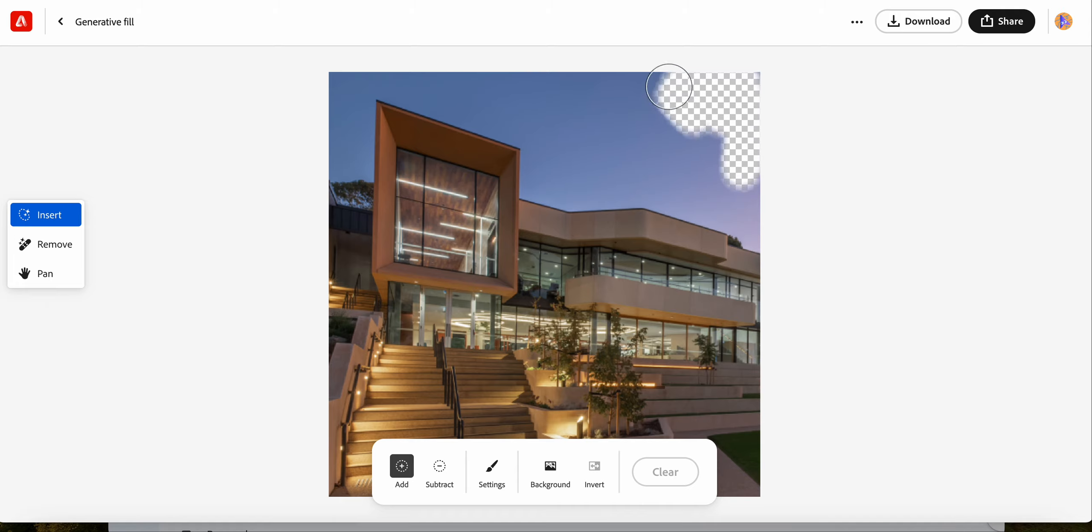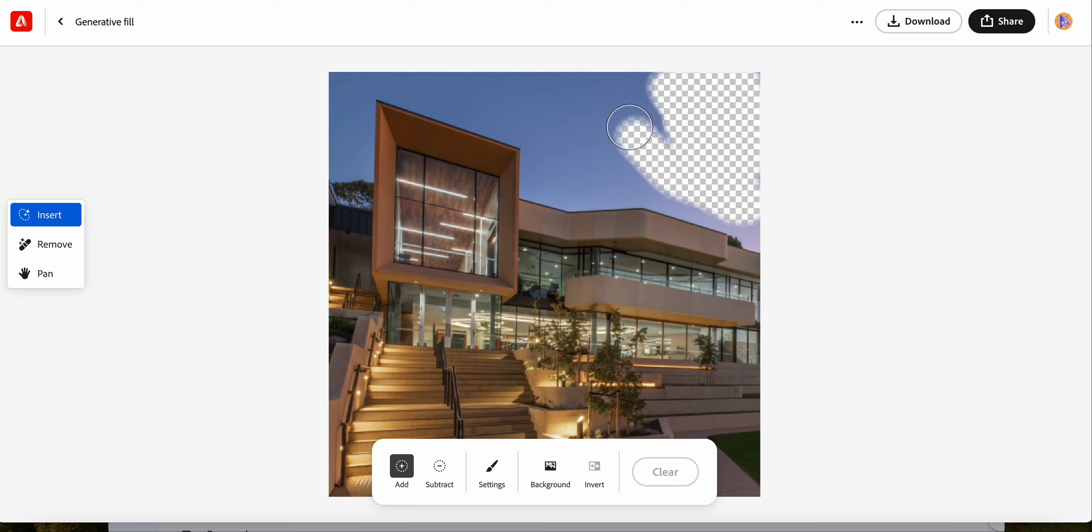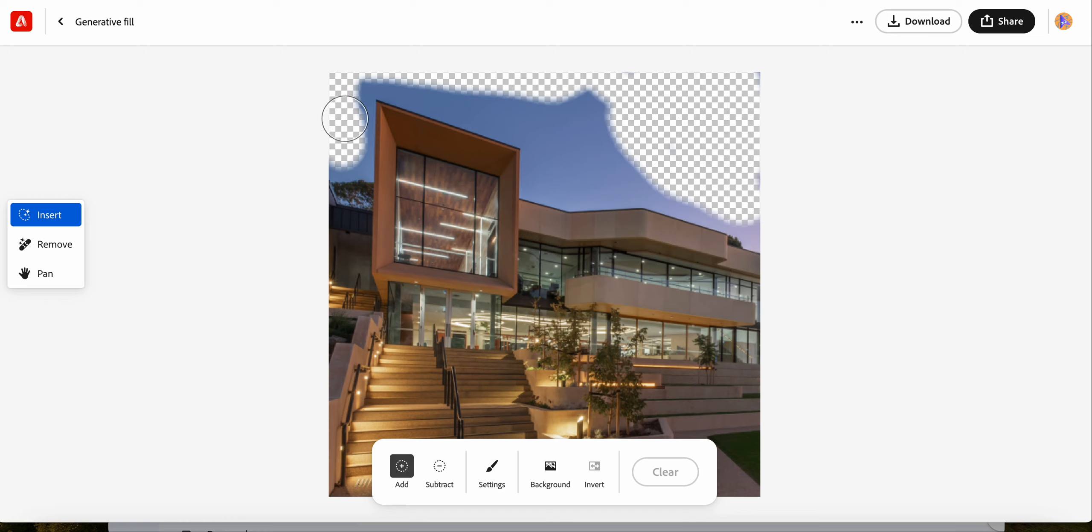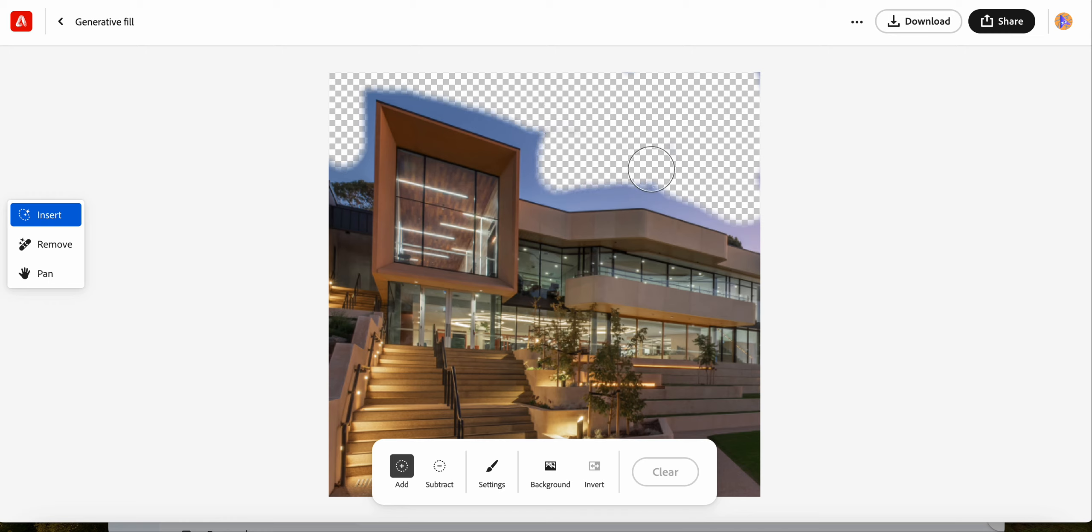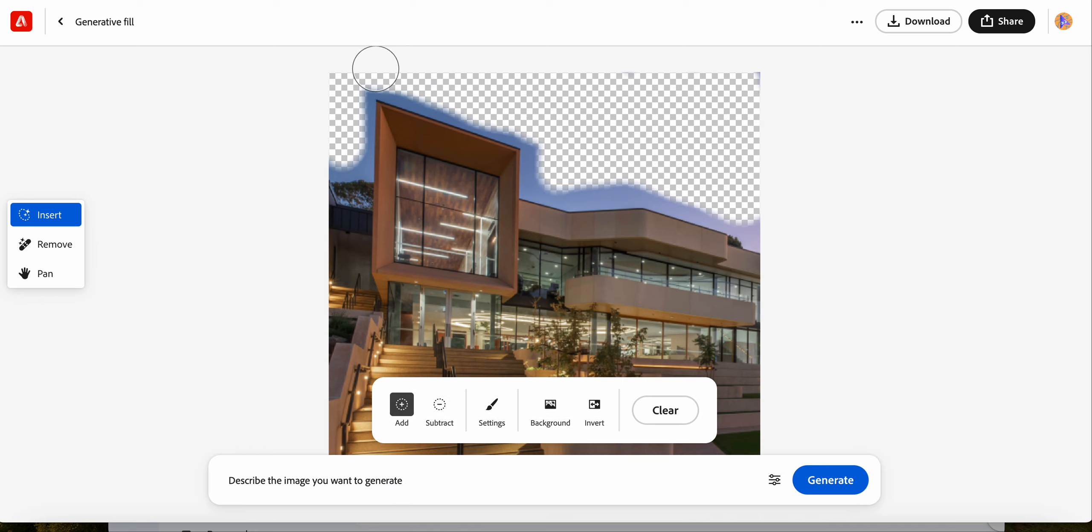I'm going to start using this tool here to delete things. Don't worry about getting it perfect. I'm just rubbing things out and trying not to rub out the building. So try to avoid doing that. If you notice, that's quite rough there. I haven't got too close there.